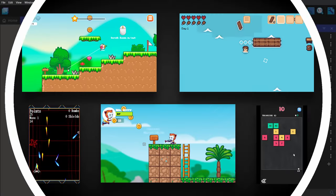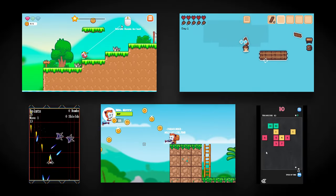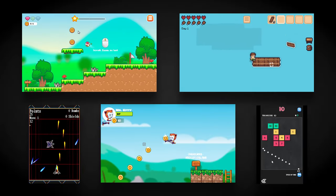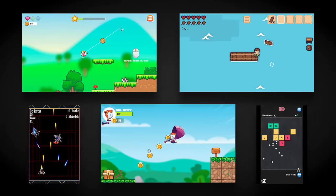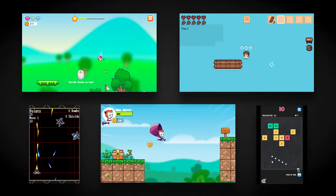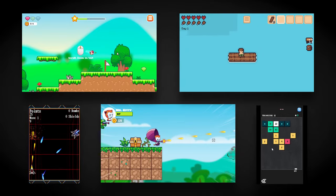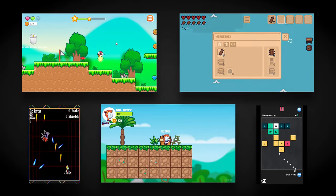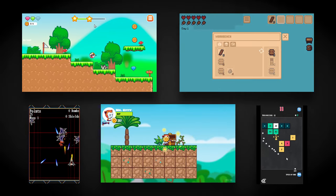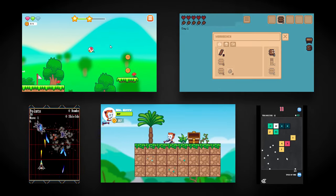That covers the basics of GDevelop, but before you go off to build your game, it's a good idea to watch the rest of our intro tutorial videos.